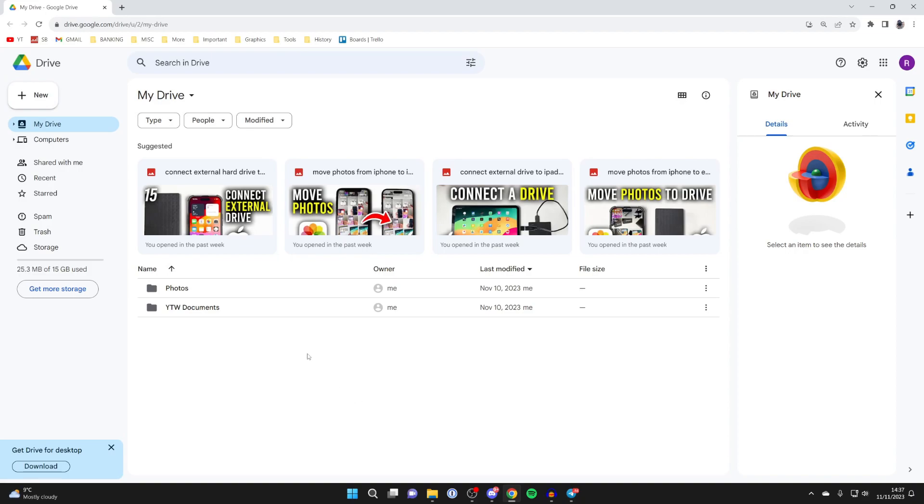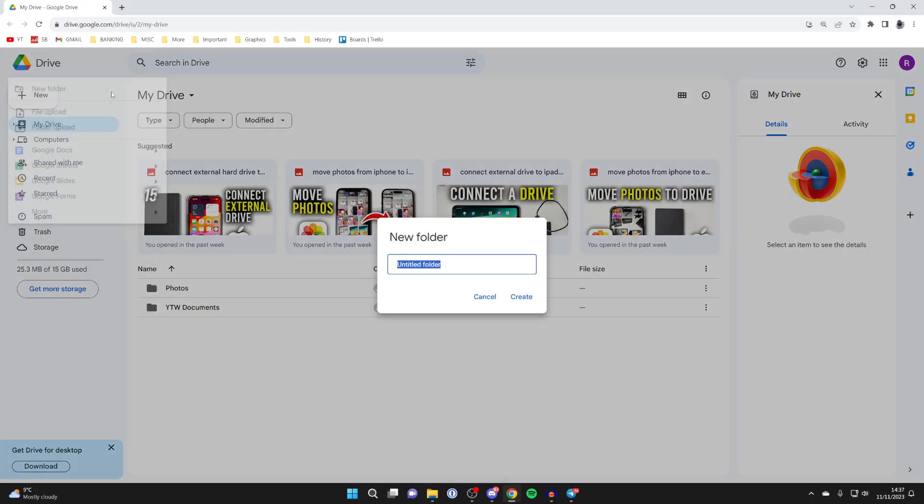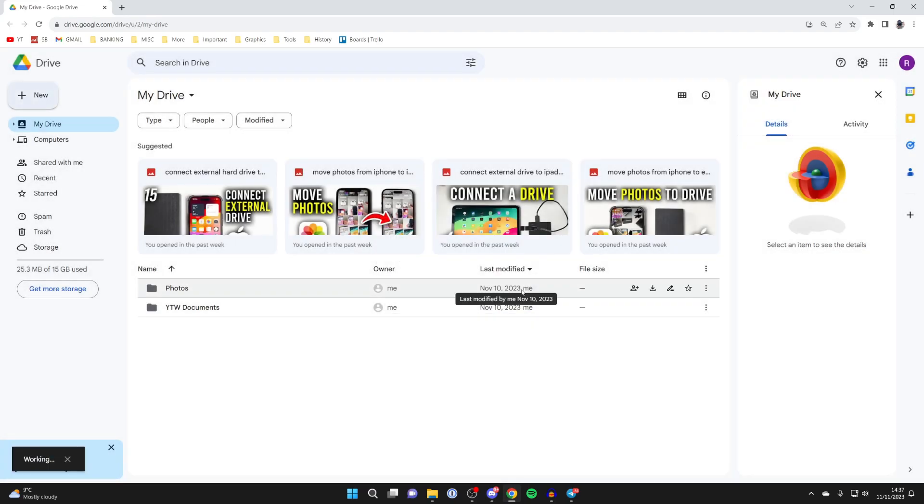Go to the top left of Google Drive and click on New, then click on New Folder. I'll name this 'Example' and then click on Create.